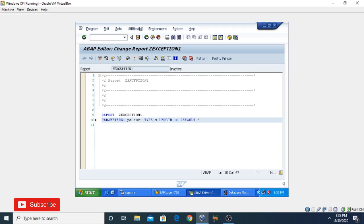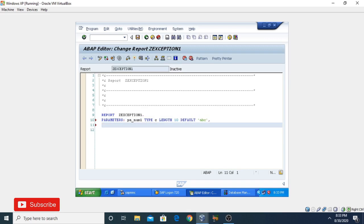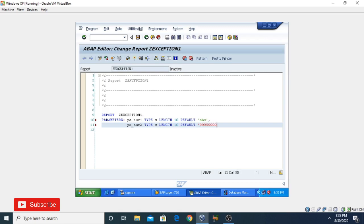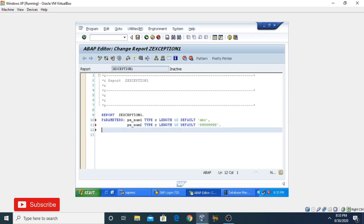The default value I'm assigning is 'ABC'. Now I'm taking another parameter, PA_NUMBER2, with type C and length 10. The default value I'm assigning here is '9999999999'.